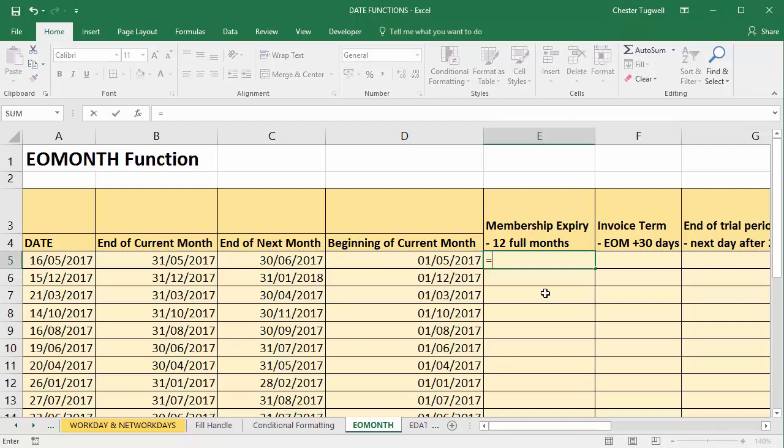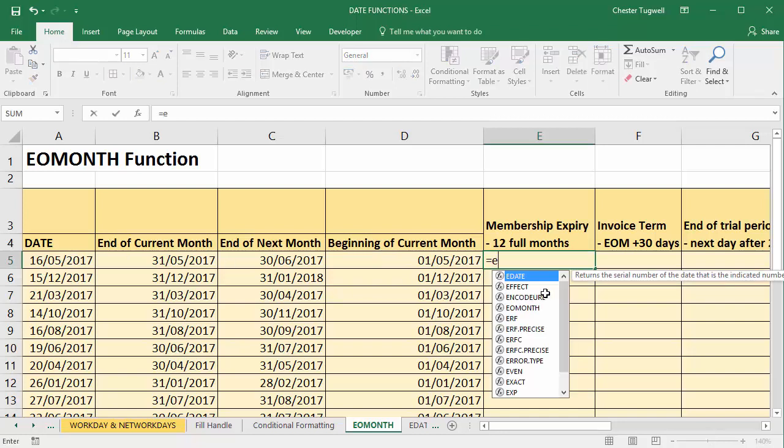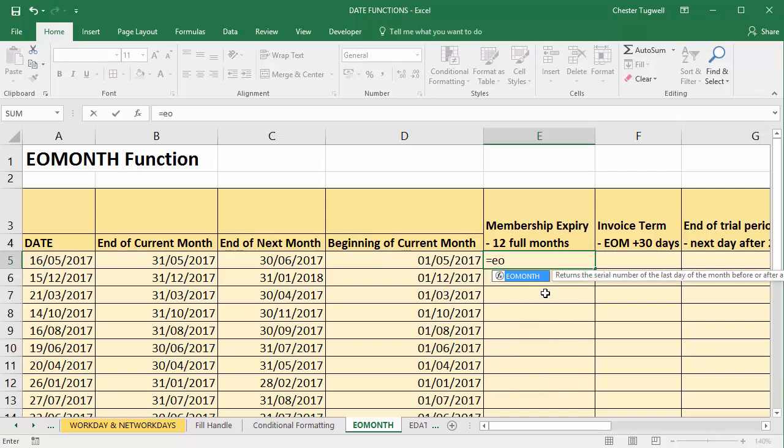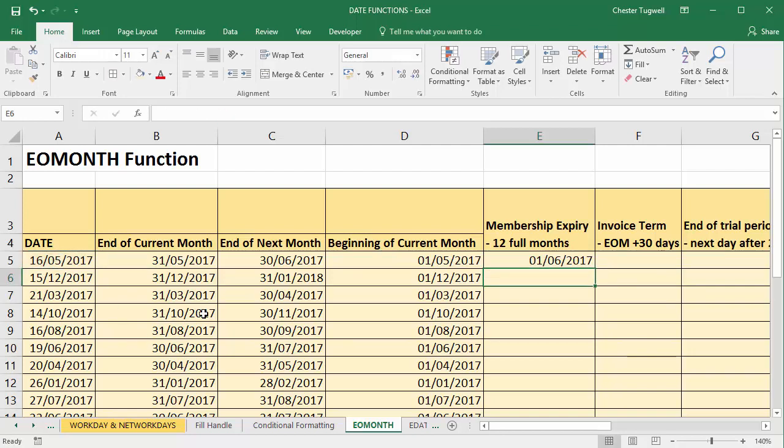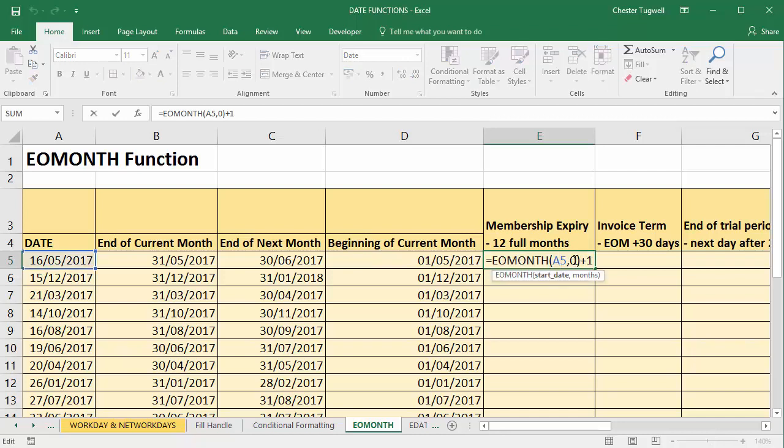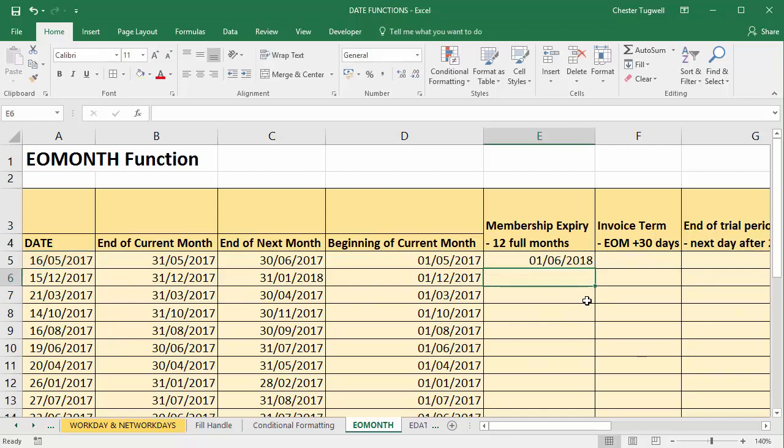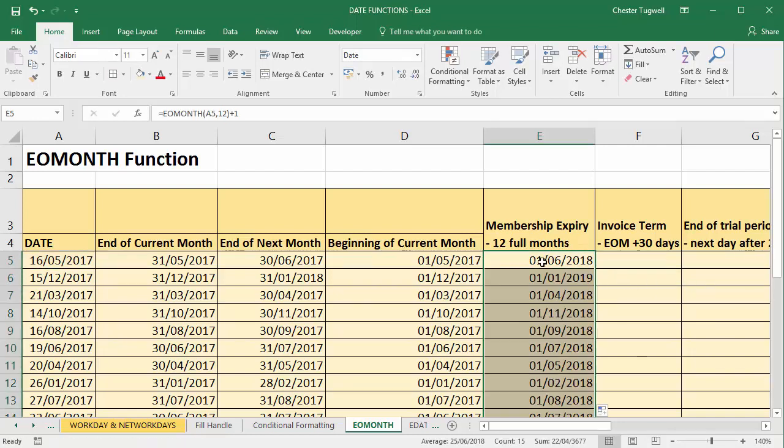So here we are now, equals EOMONTH. Start date is in A5. Now temporarily we'll put in a zero, close bracket plus one, and you can see that takes us to the 1st of June 2017. Well we need to go 12 months on from there, so I'm going to put a 12 in place of the zero and that then gives us our 12 full months of membership and our expiry date.